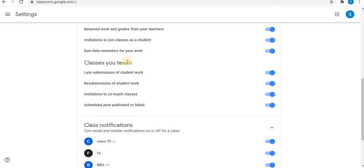If you are a teacher, you will find these three options. Classes you teach. So these four options are available. Late submission of student work, you can toggle these options.